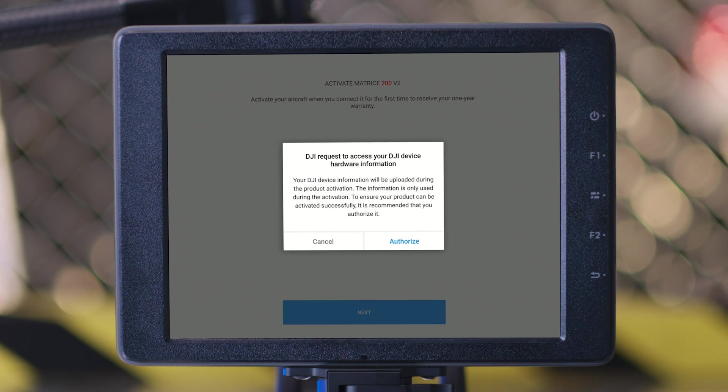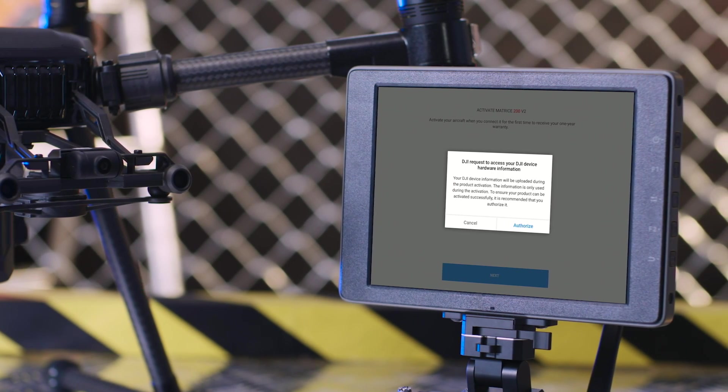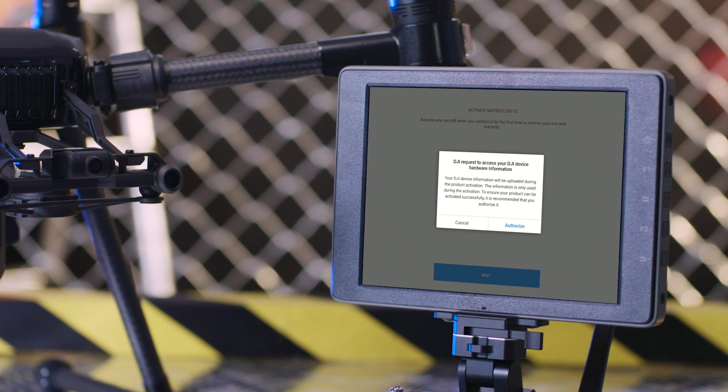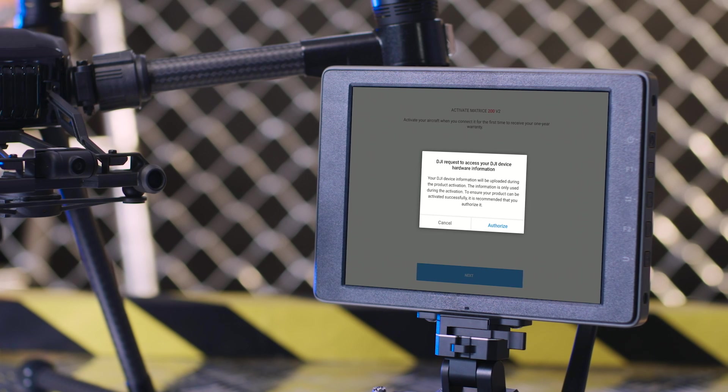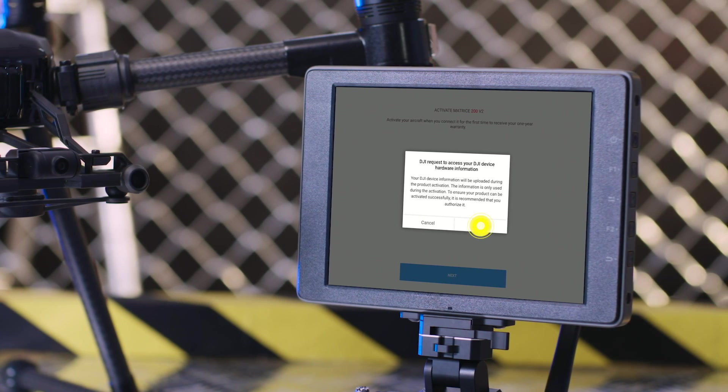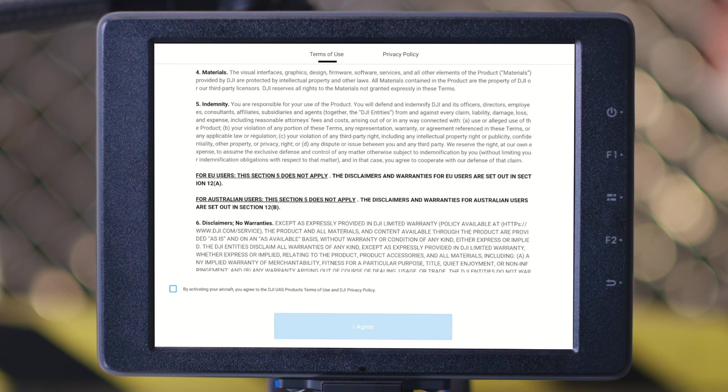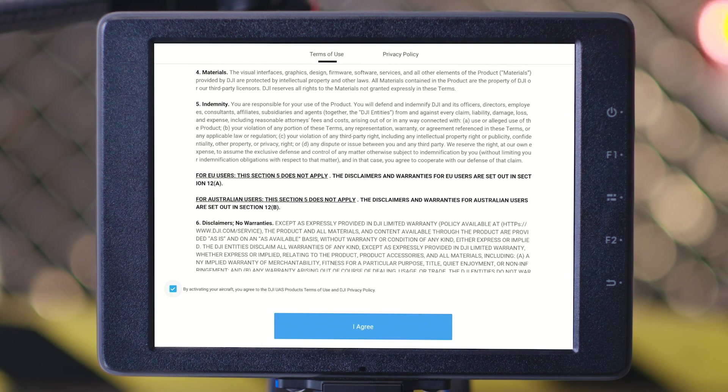To ensure a smooth activation, you need to authorize DJI to access your DJI device hardware information. Tap Authorize and carefully read and agree to the DJI UAS products terms of use and DJI privacy policy.